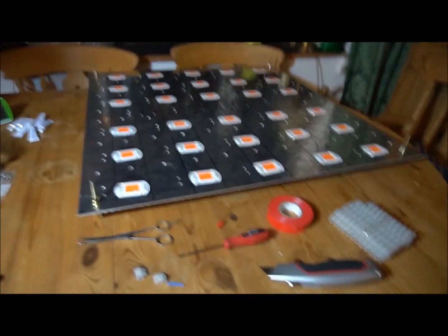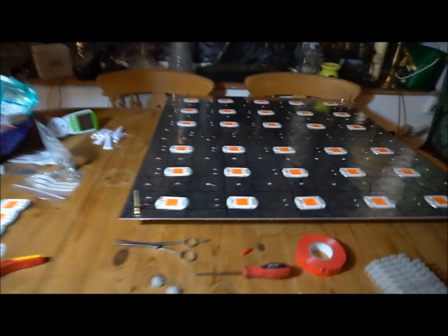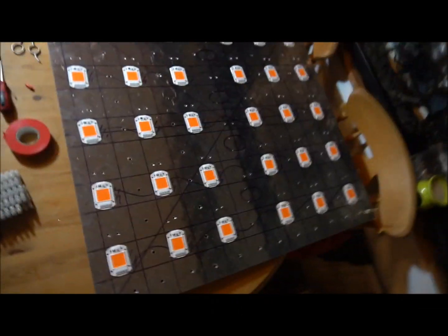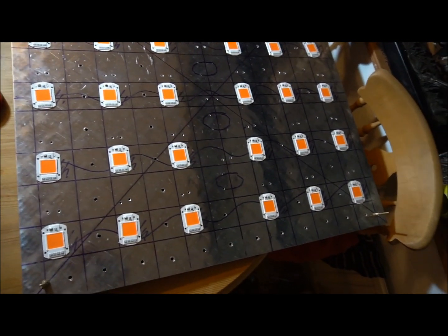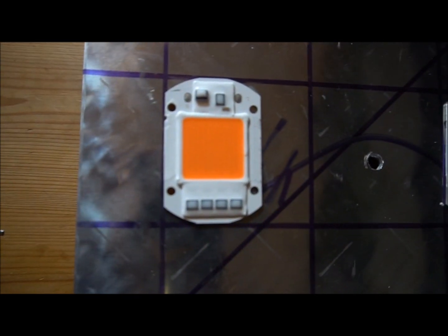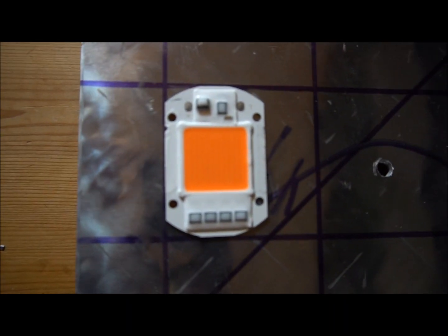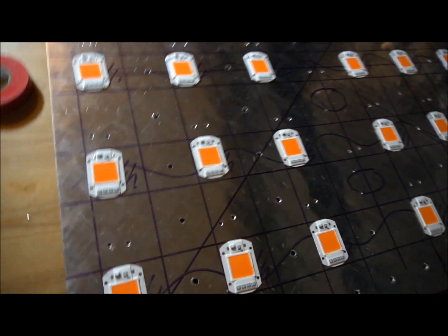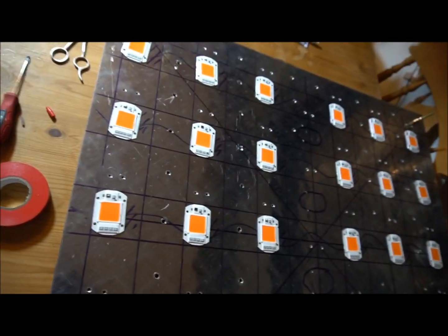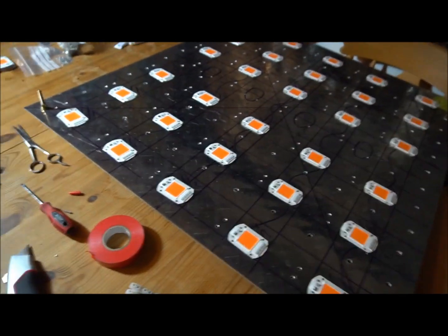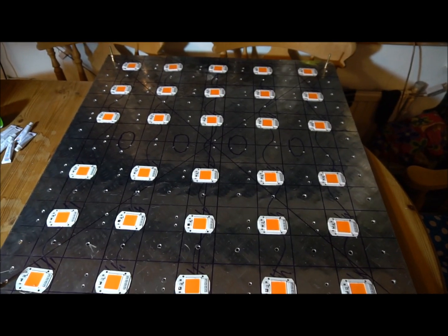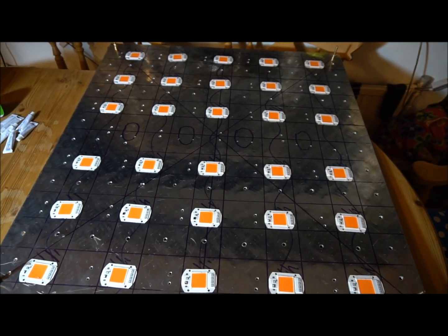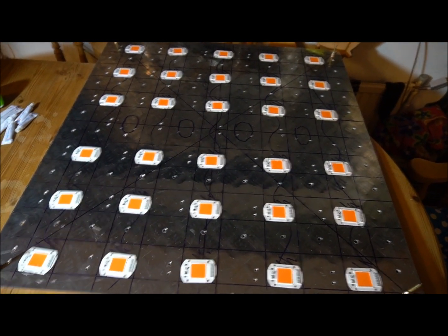I'm just going to run through some cost. These are 50 watt chip on board COBs, only the cheap Chinese stuff. I think these cost me approximately 80 pounds, about two pounds each. The aluminum plate cost me 15 pounds.